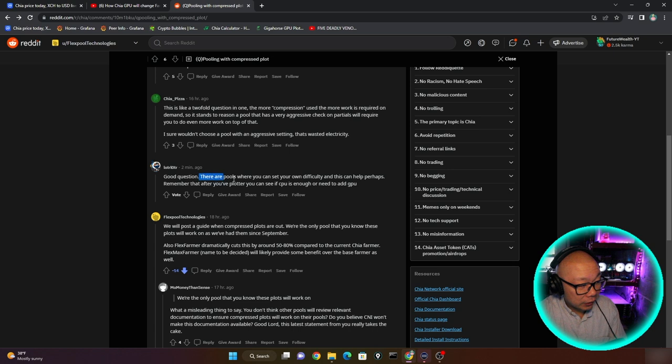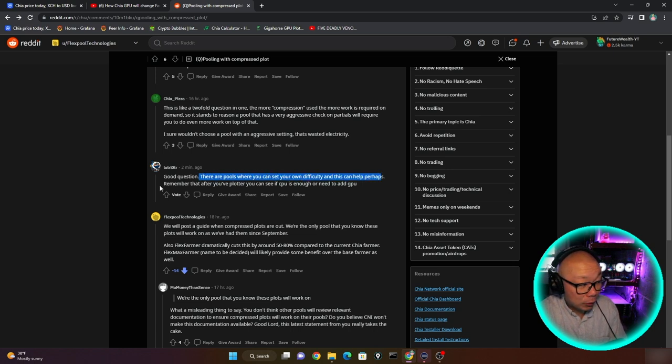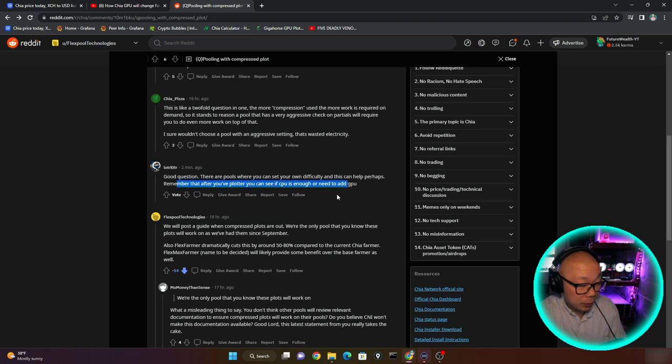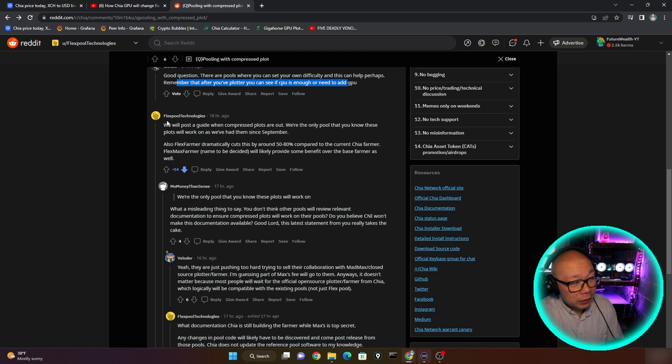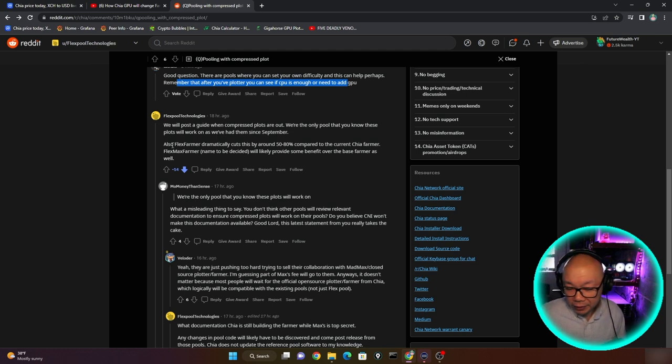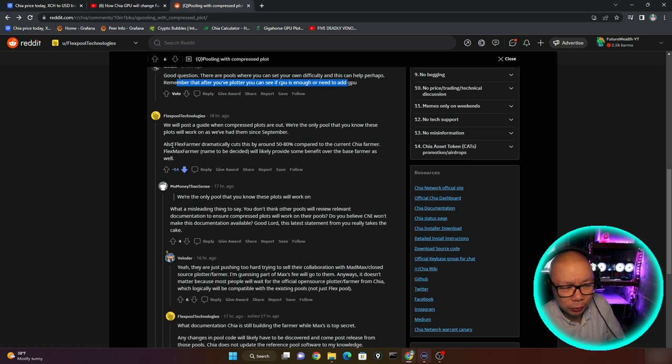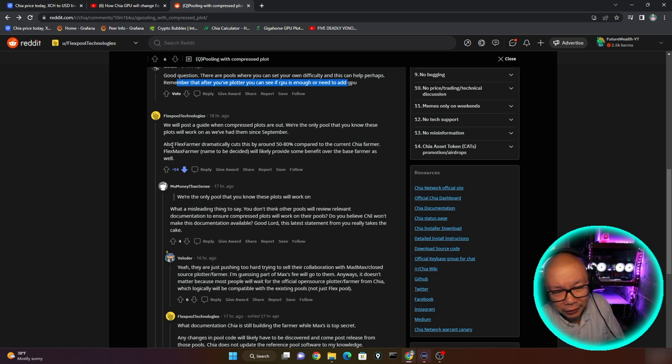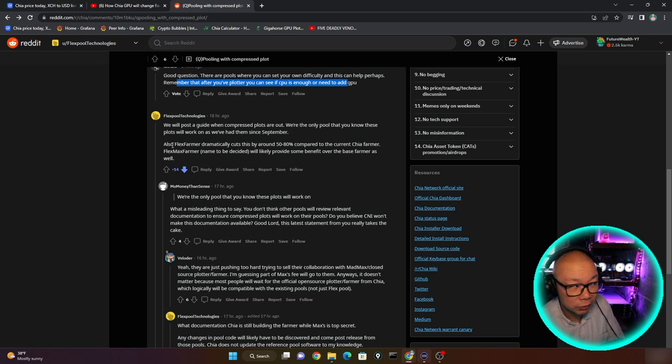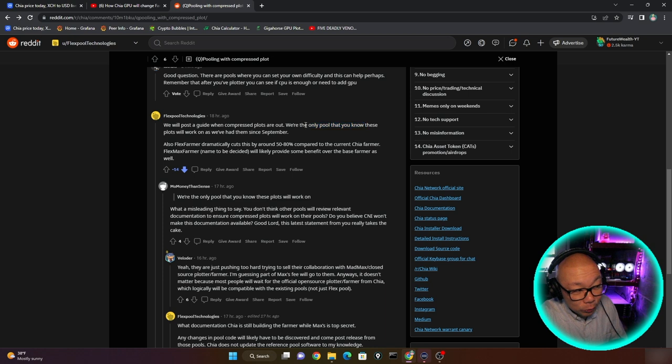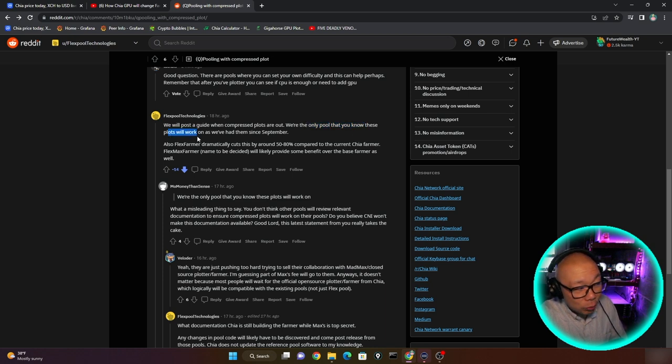Okay, good question. There are pools where you can set your own difficulty and this can help perhaps remember that after you've plotted, you can see CPU is enough or need to add GPU. But here's the one that I was really shocked because it brought a lot of attention. And apparently because of so many negative downvotes, it was the way this particular person answered and delivered it.